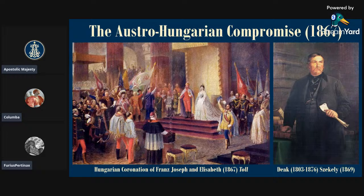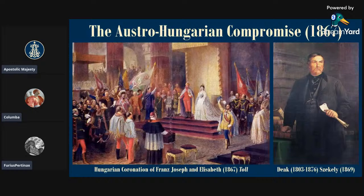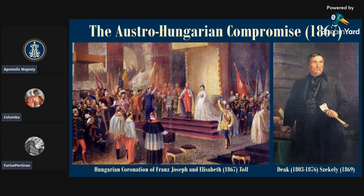Andrássy had been actively involved in the revolutionary government of 1848–49 and then went into exile — first in London following Lajos Kossuth, and then in France during the Second Empire period. He was actually hanged in effigy in 1851 for his part in the original revolutions. Nevertheless, he was allowed to come back into the country in 1858, and by 1865, as part of this diminished diet, he had been elected alongside Deák as part of a new liberal bloc. His pro-independence views had cooled somewhat. The Deák faction — the so-called compromise faction — was willing to make an agreement with the Habsburgs, so long as they were given complete autonomy over their own domestic affairs.